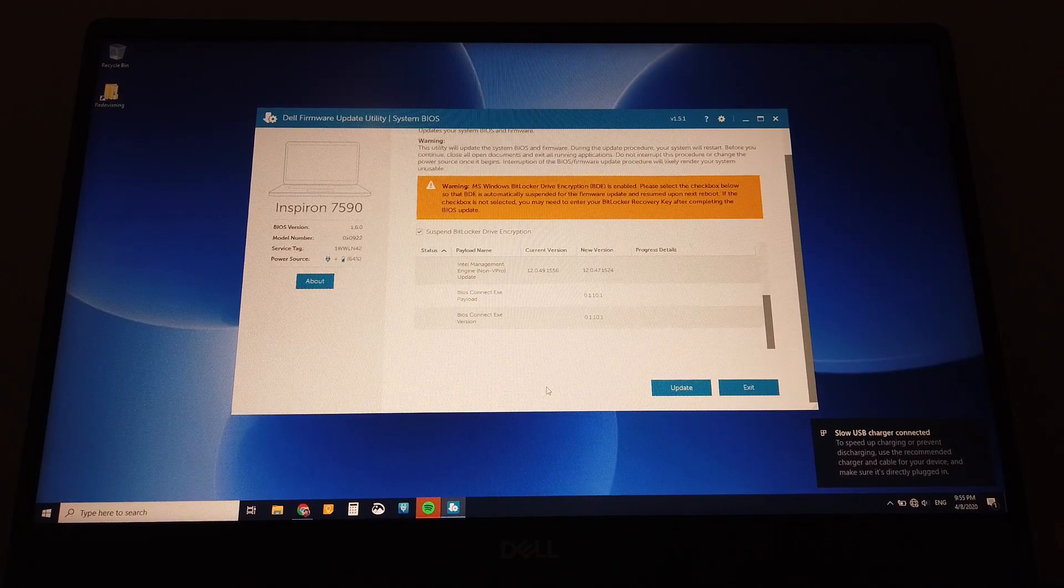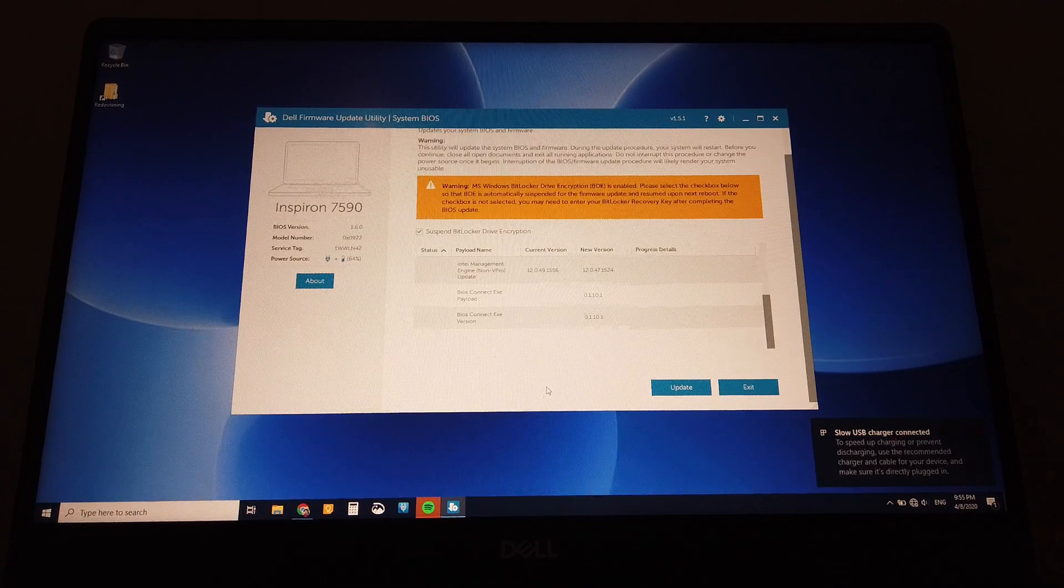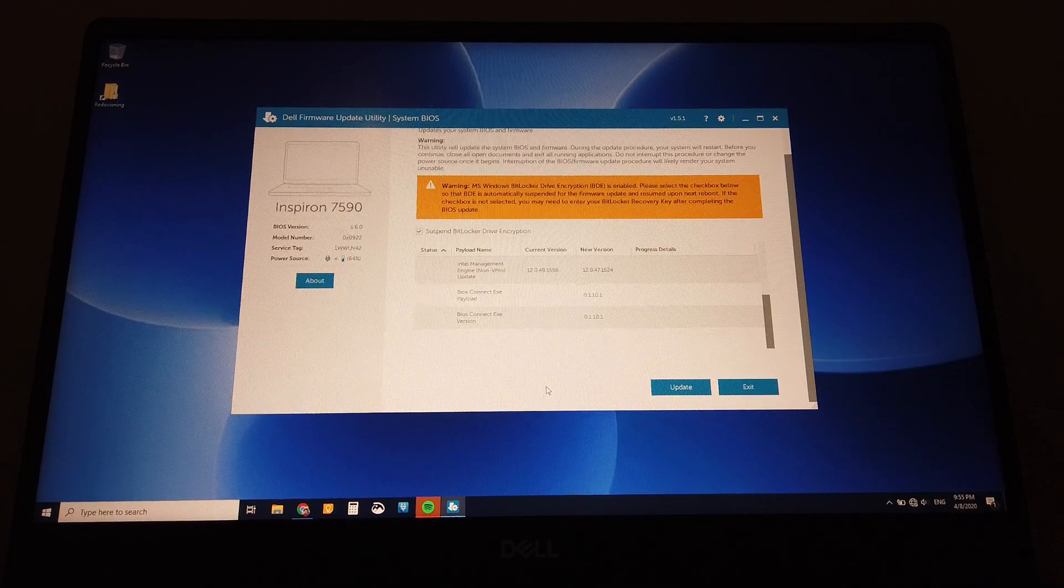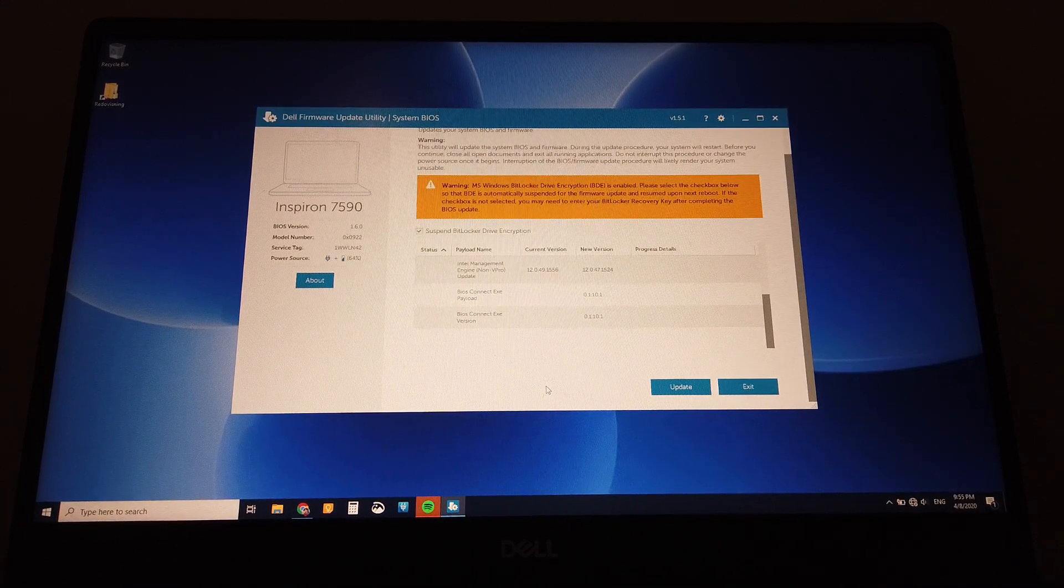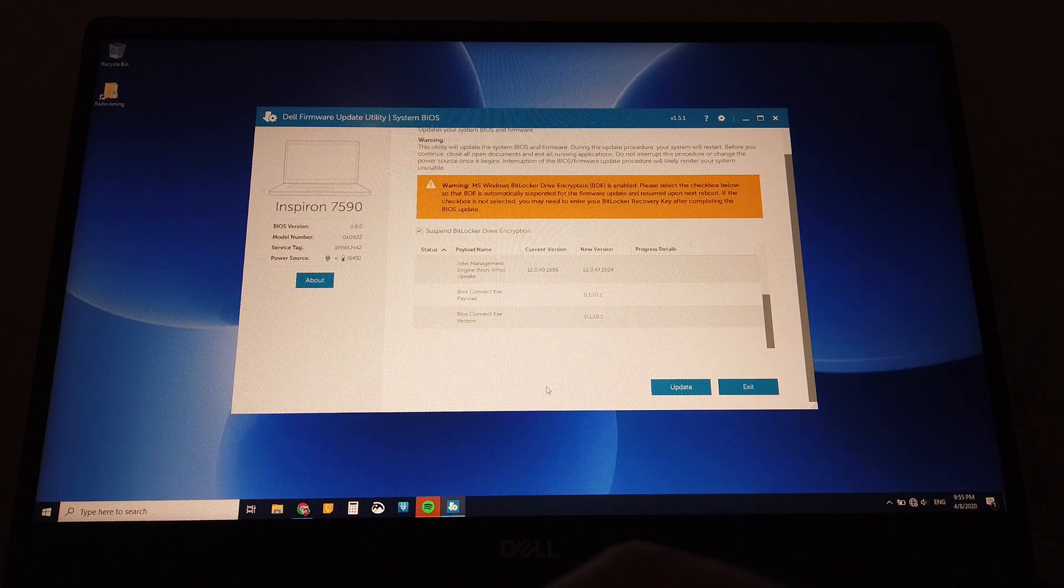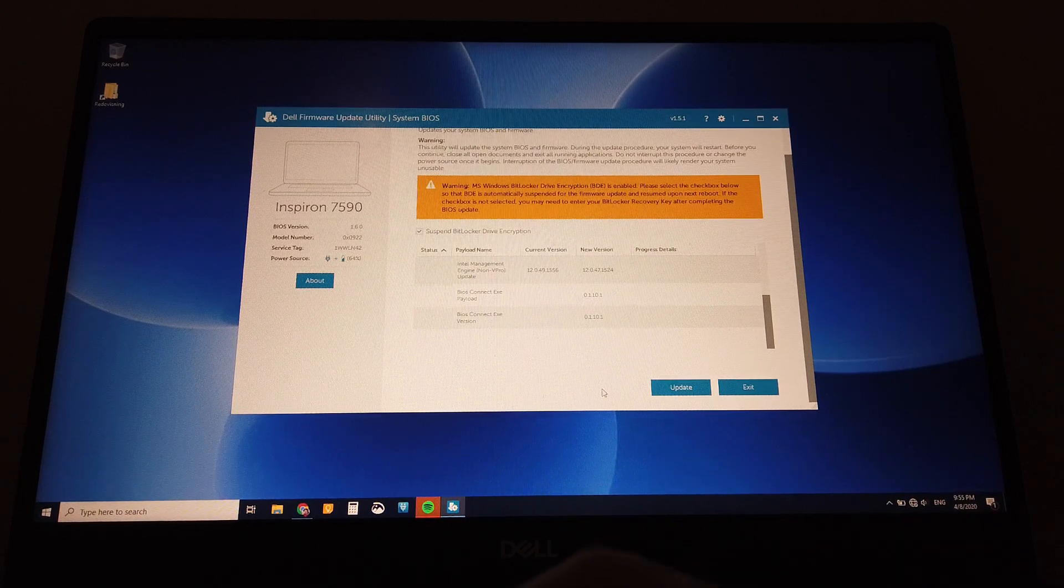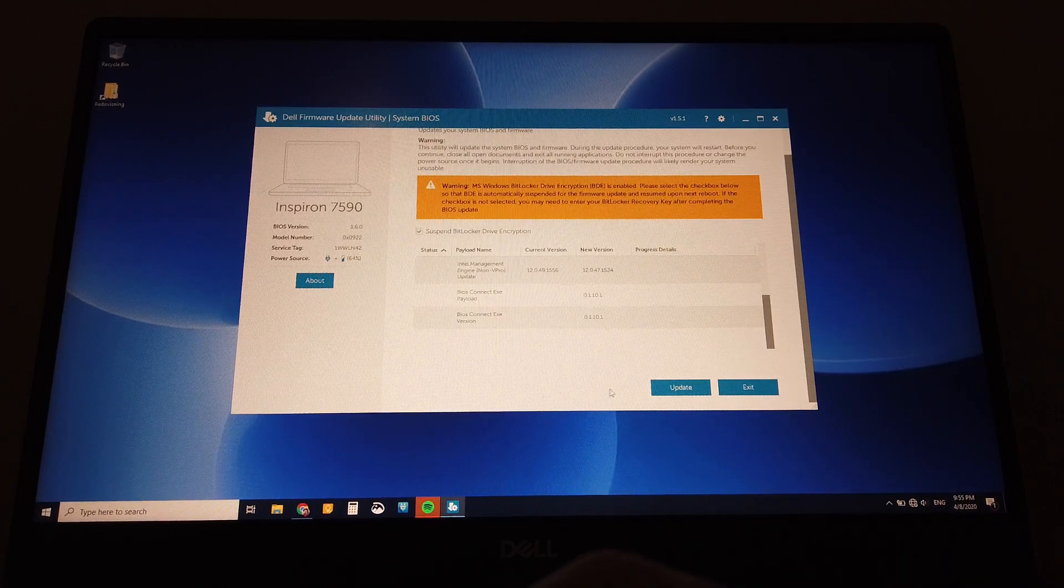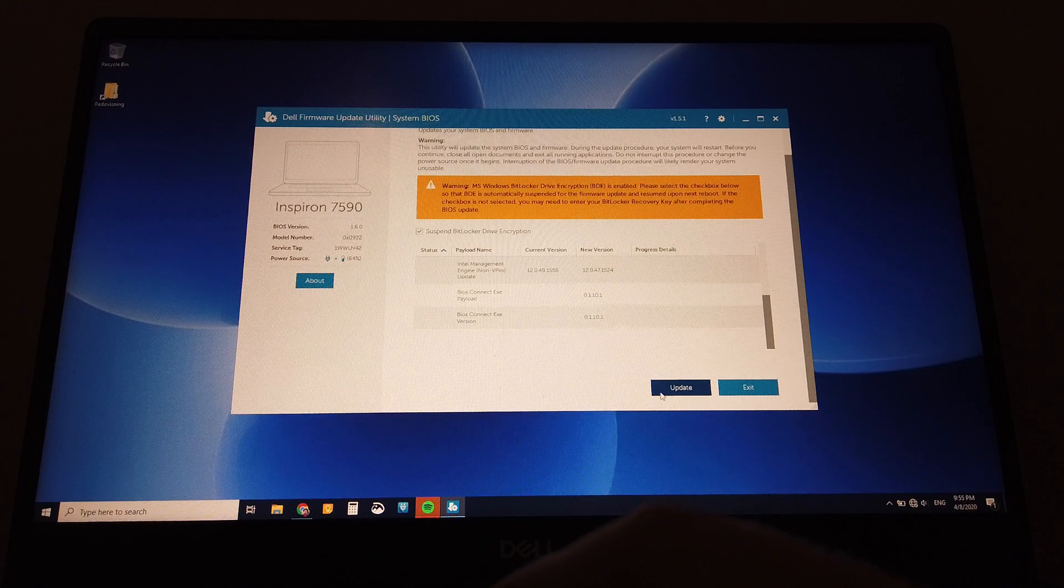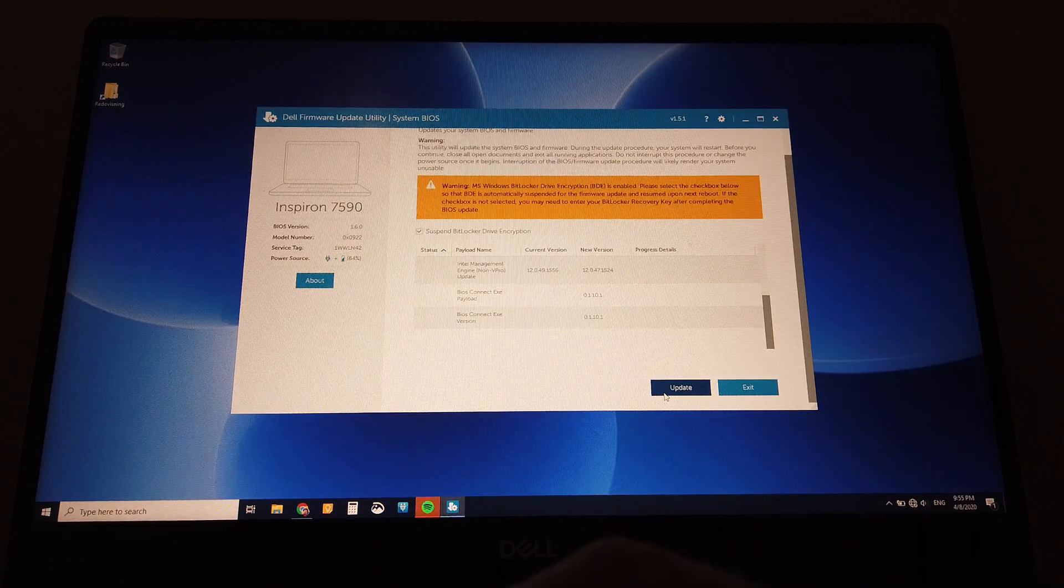I have now downloaded the older BIOS, the 1.5.1, and I'm gonna roll back to the older version of the BIOS to see if this helps the problem and enables undervolting again.